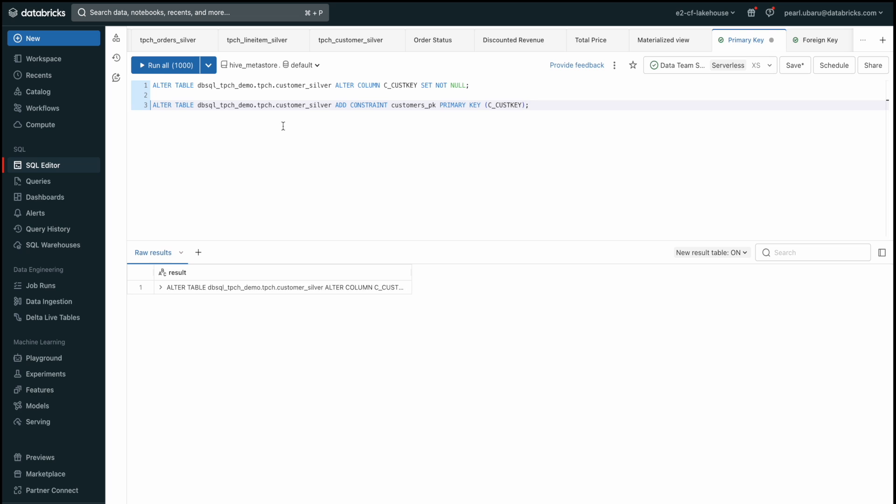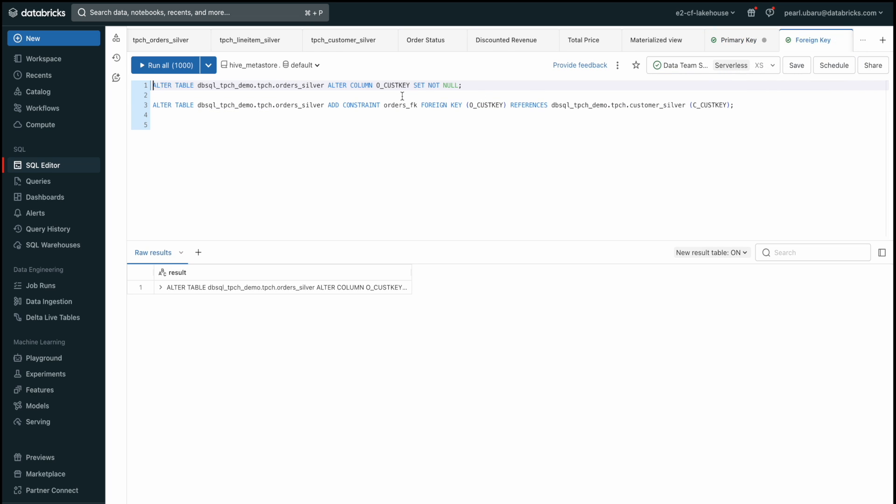Now that our primary key has been created, we can add our foreign key to our order_silver table by referencing our customer_silver table. We will alter the cust_key column again to ensure that we have unique non-null values and then we have now defined the foreign key.